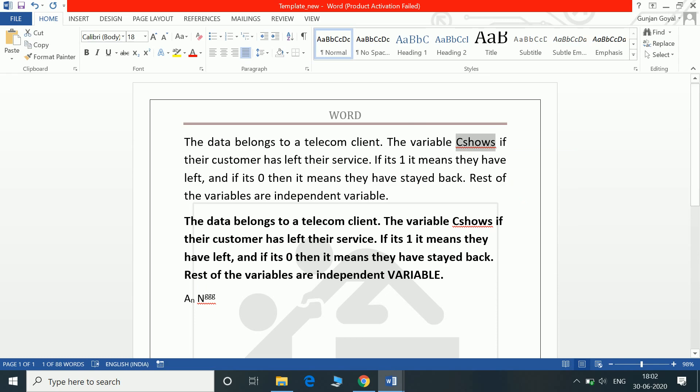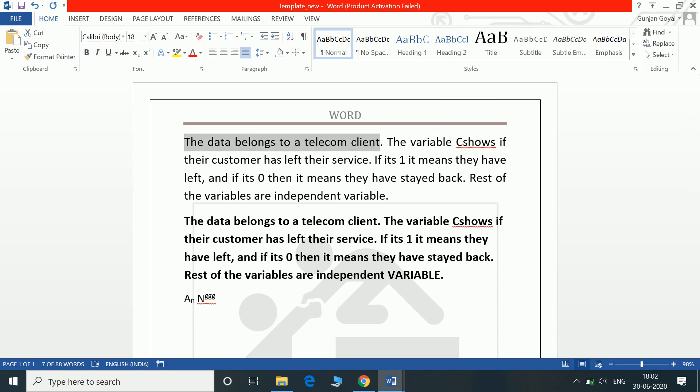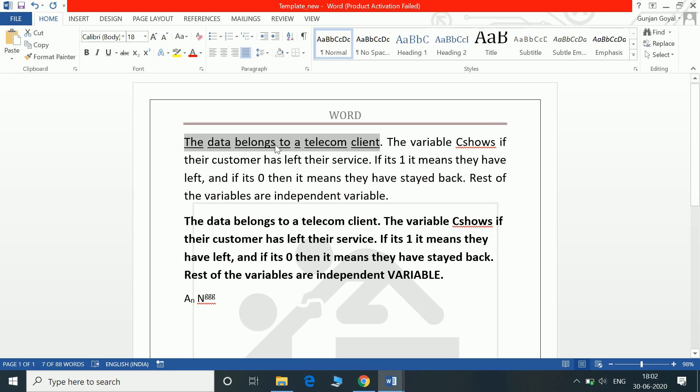Control Shift W. Sometimes it happens when you do underline, all the spaces are also getting underlined but you don't need this. You only need the words to get underlined. Control Shift W will underline only the words. To remove this again you can press Control Shift W.